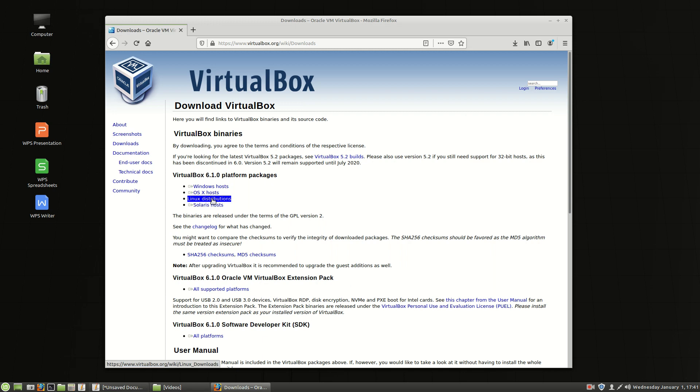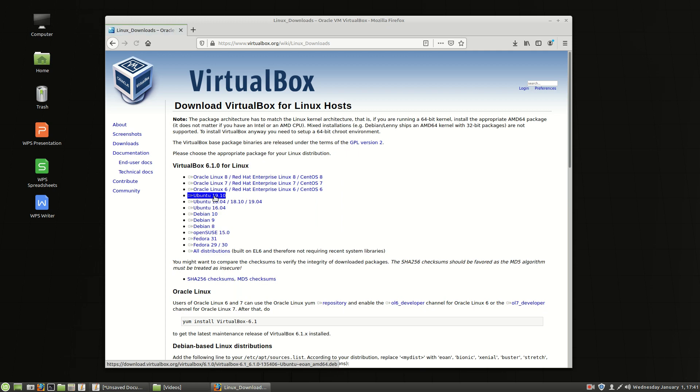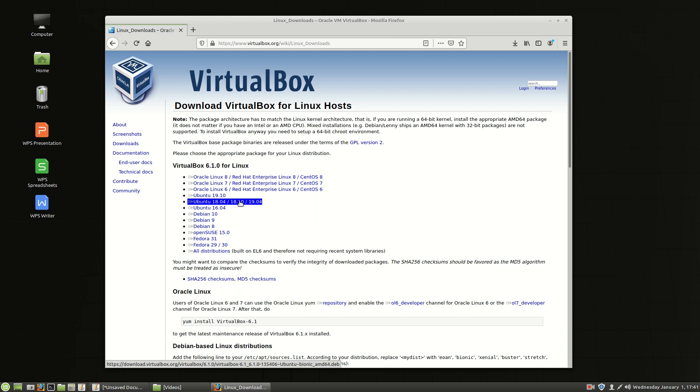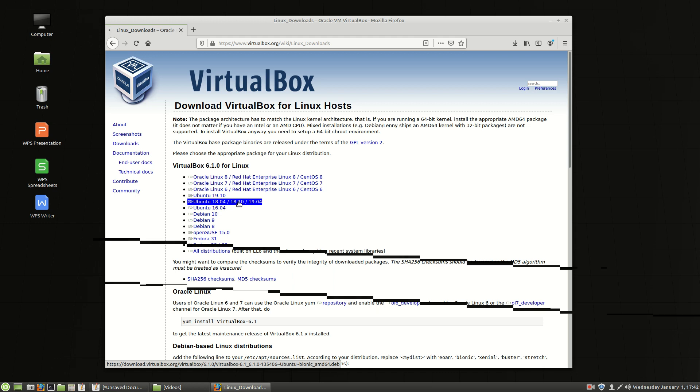We'll choose Linux distributions right here in the top part of the screen. And we're going to choose 1804 and the reason we're choosing 1804 Ubuntu is because Linux Mint 19.3 is built on the long-term support Ubuntu 18.04. So whenever you see that 18.04, 18.10 or 19.04 you want to choose that option.